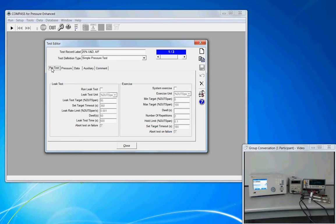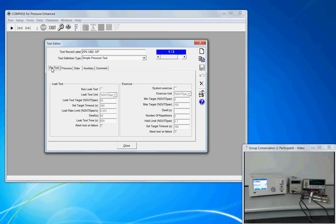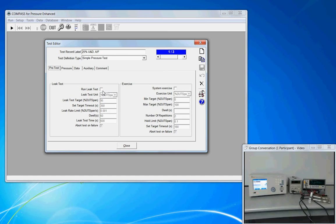On the pretest tab, there are operations that are optional. They can be performed before we actually get into the heart of the calibration where we set the pressure and record both the DUT and the standard value. But pretest basically includes the ability to run a leak test or to automate a leak test and exercising of the system. Presently, on this tab, the leak test and the exercise functions are disabled. But you can turn them on by clicking the checkbox.